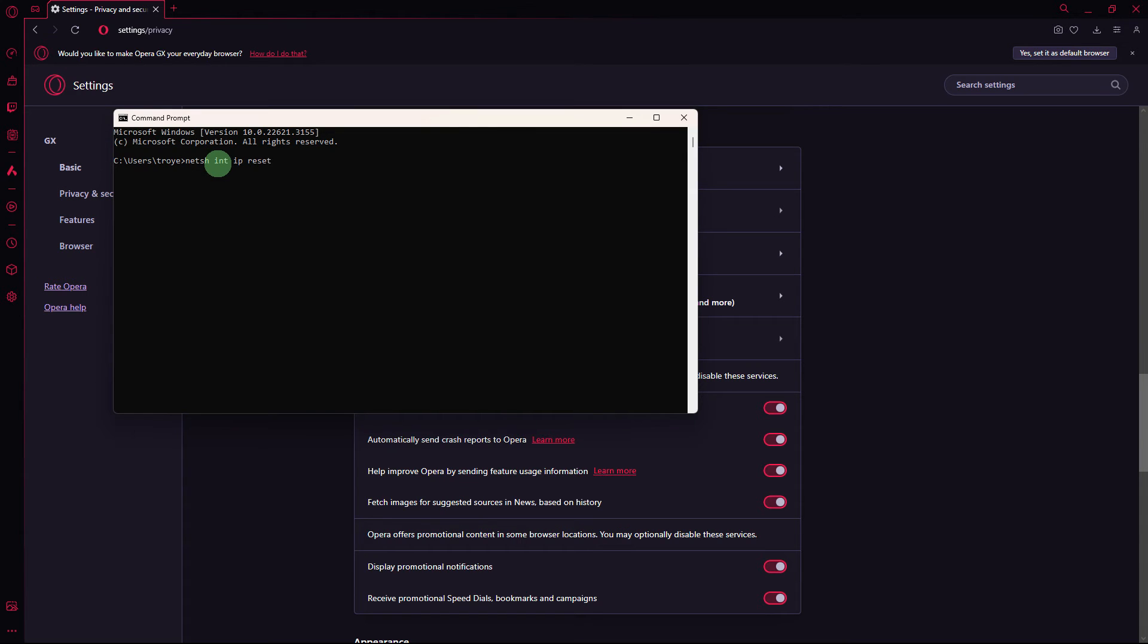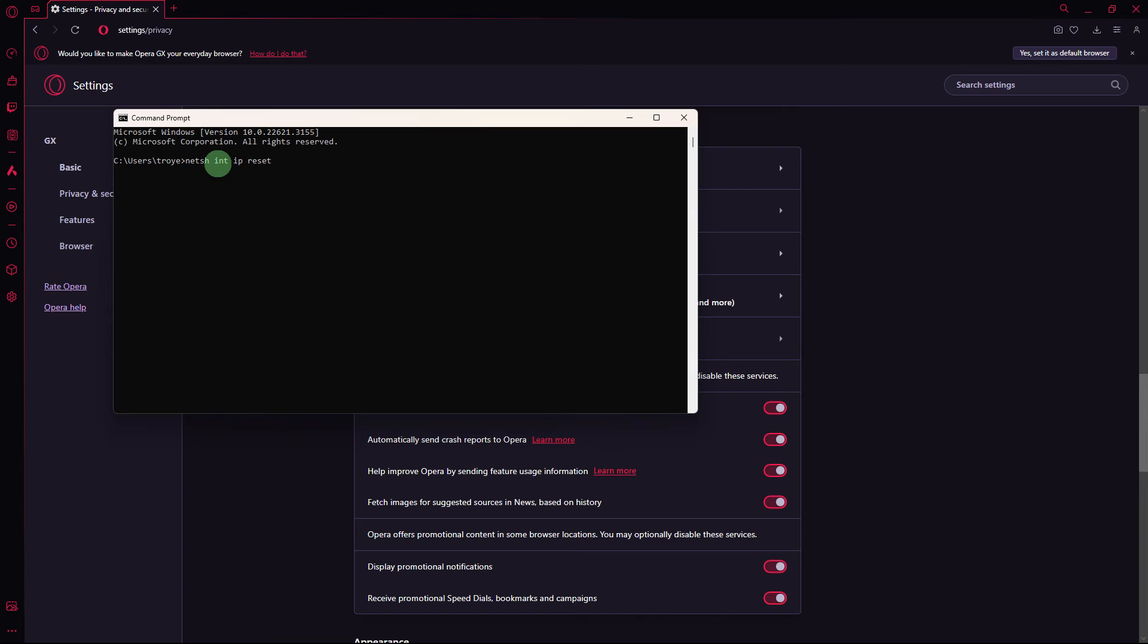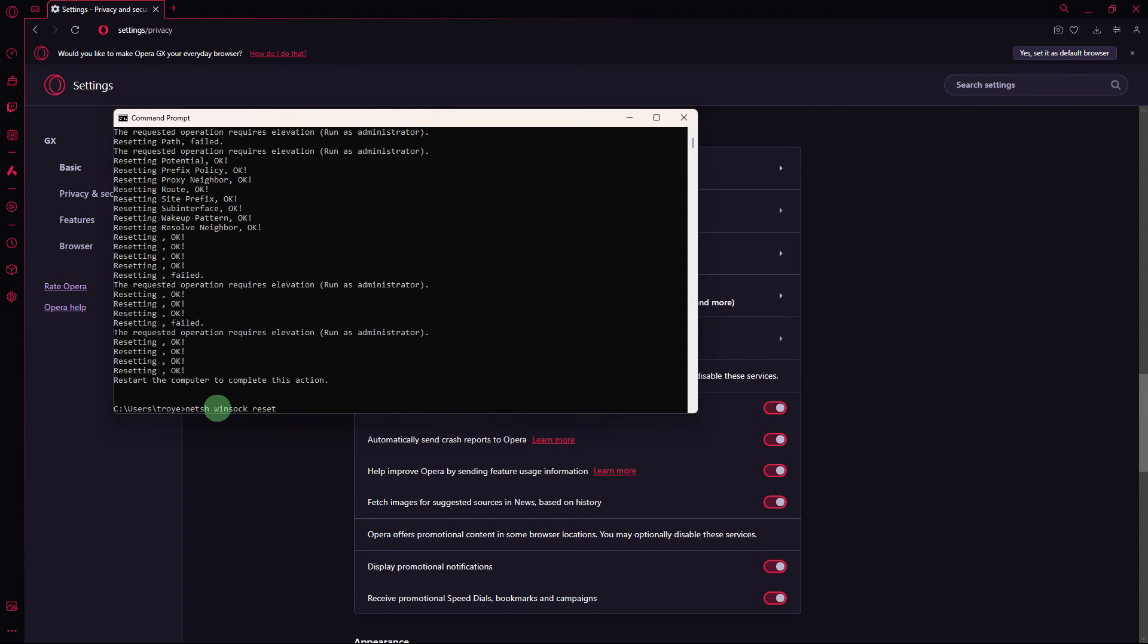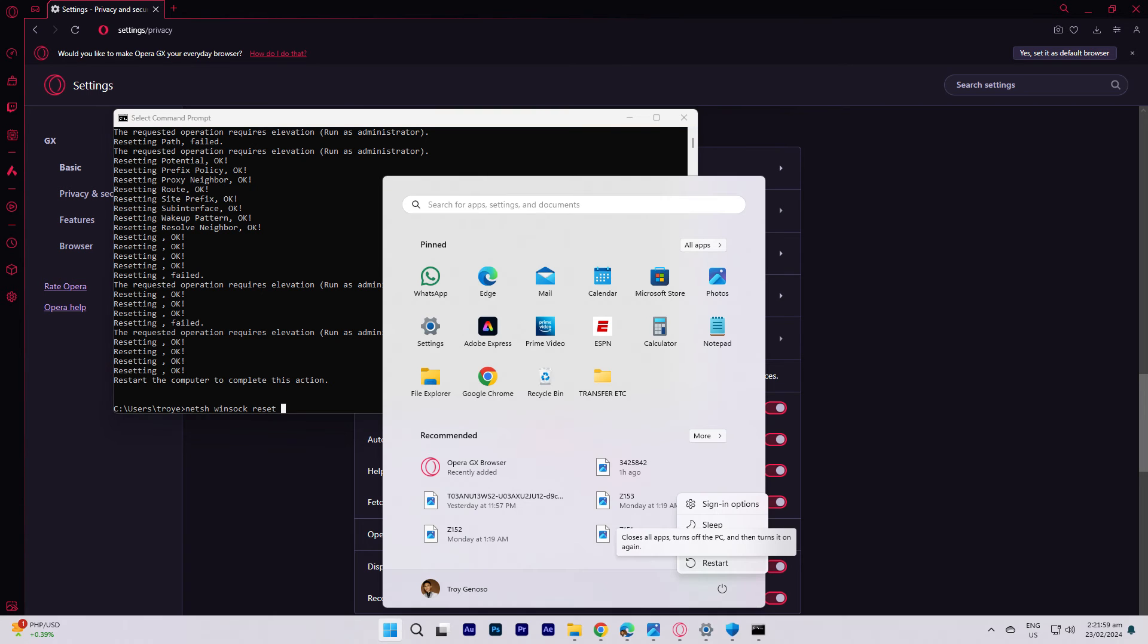Next method, resetting your network settings might help. Open the command prompt and type the command. The code is in the description below. Hit enter, followed by another code, then hit enter again. Go ahead and restart your PC afterward.